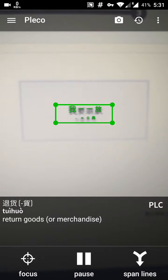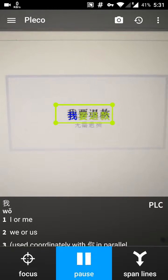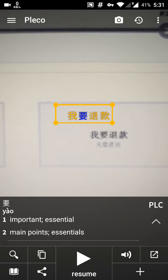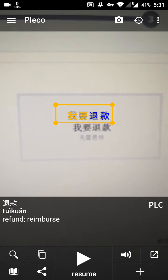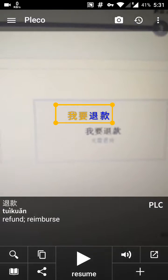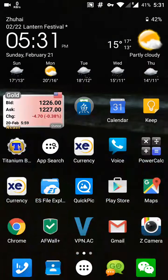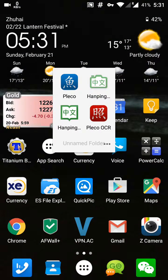Do it over here as well — press pause and look at each character. Now let's take a look at the Hanpeng camera app, which is a separate app from their dictionary.